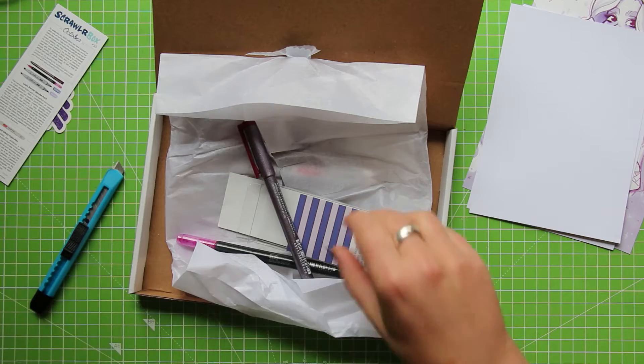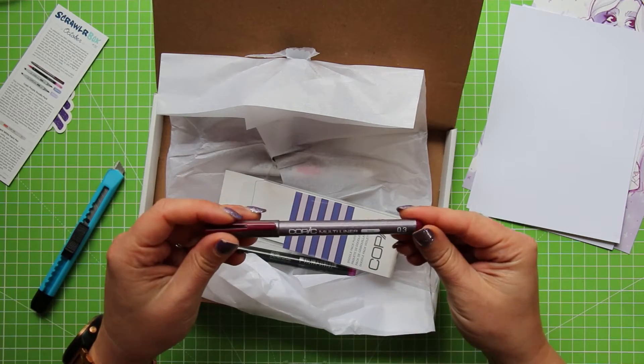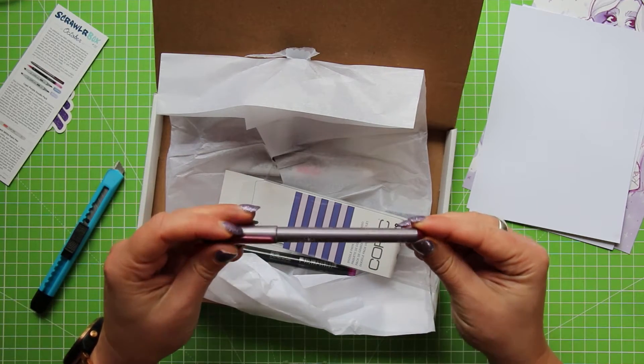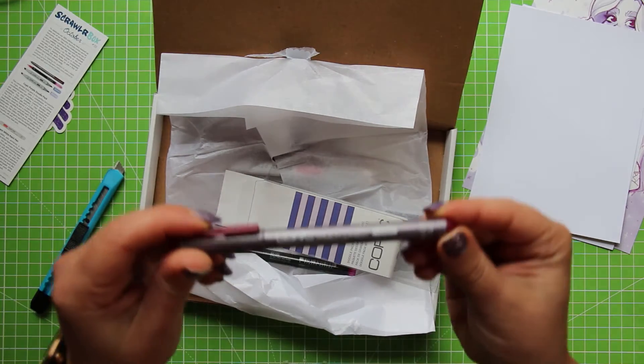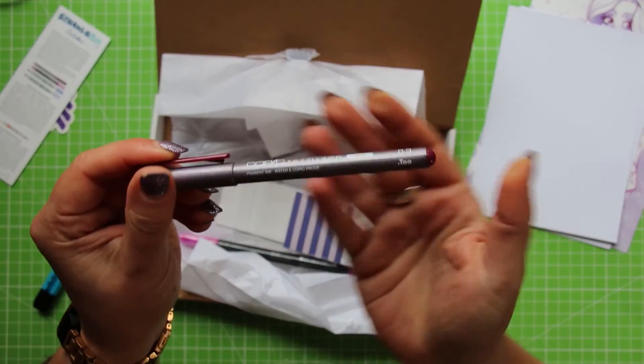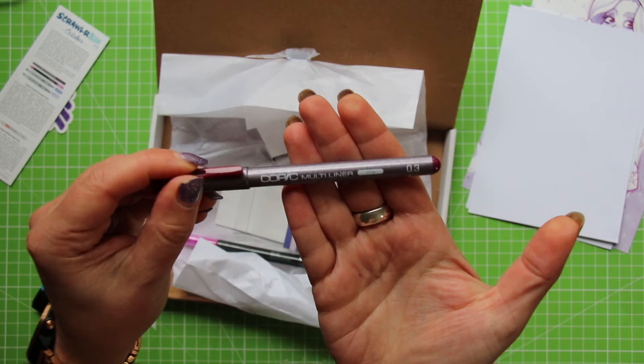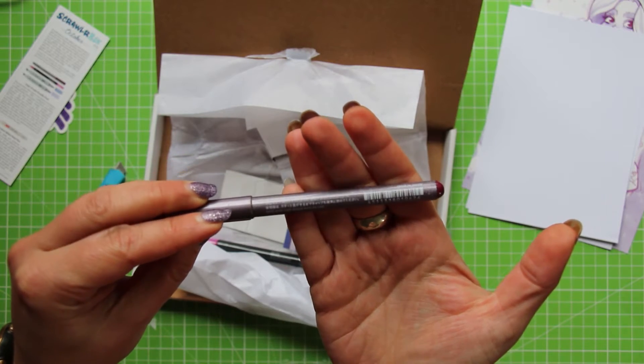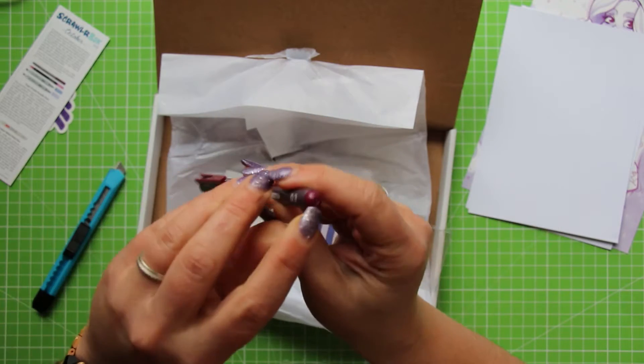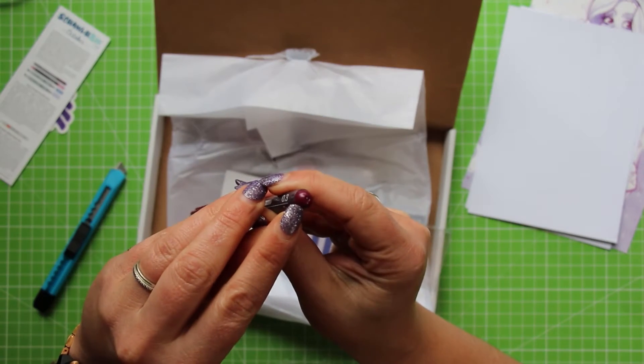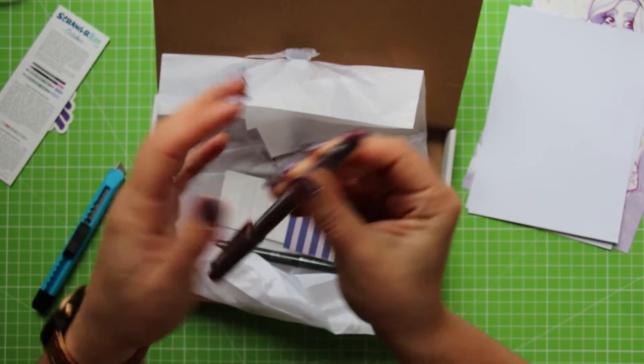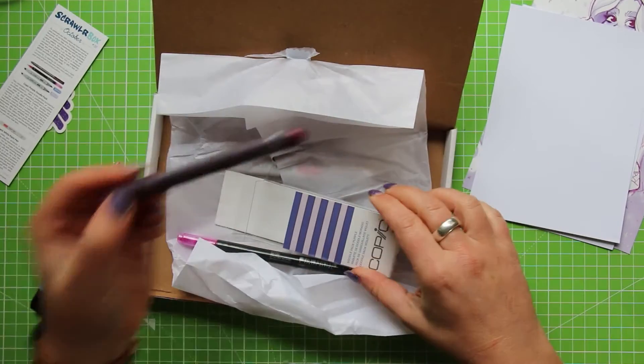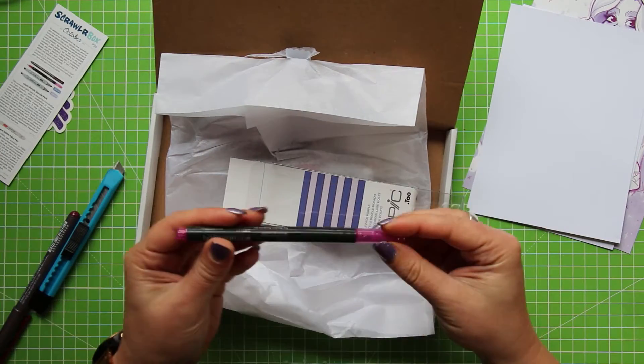So we'll swatch these out in a little minute. A Copic Multiliner in wine and just by the casing, I don't know if that's actually going to be what the ink's like but it is quite sparkly. It might be this colour though, you know, that would suggest the wine colour. So we can check that out too.